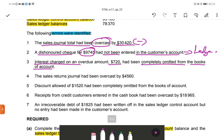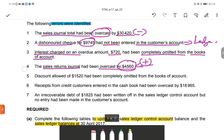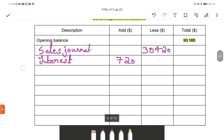Fourth: the sales return journal had been overcast by $4,560. Sales return journal entries are deducted from the sales ledger control account. Since it was overcast, more than the correct amount was deducted. So what we have to do is add back this amount — $4,560 — to the sales ledger control account.